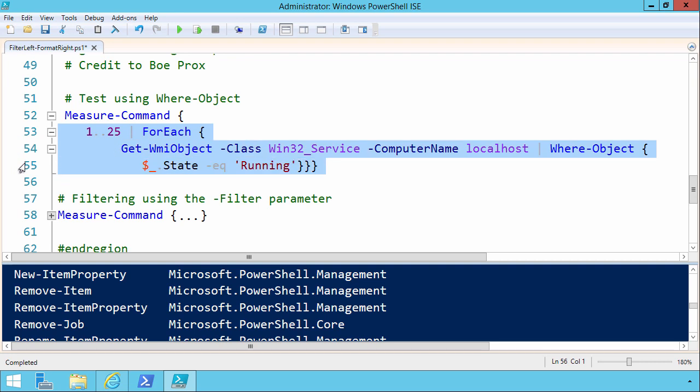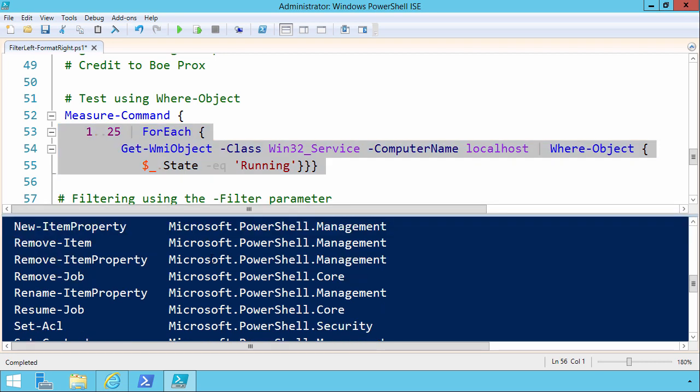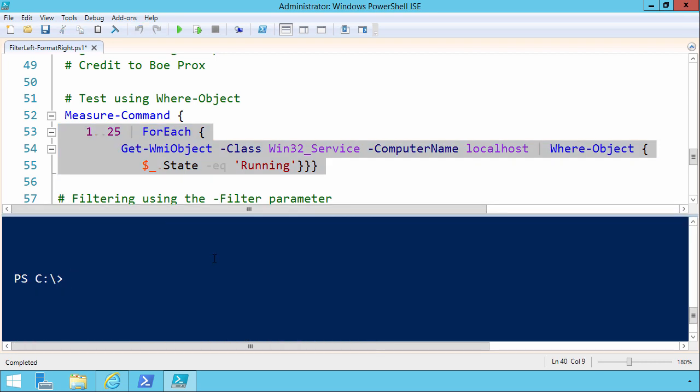It's the equivalent, quote unquote equivalent, of running this command against 25 separate machines. Now of course it's not production equivalent, but it's close enough for horseshoes, as they say.